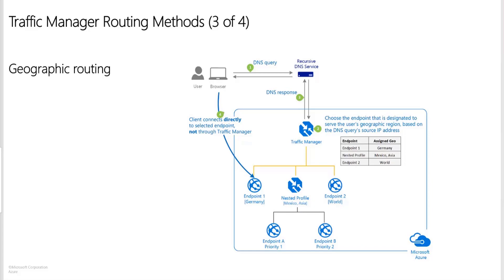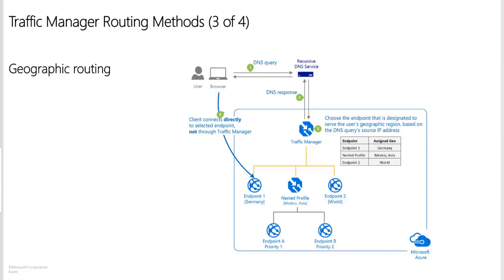Basically what happens is, if you look at the image, I have one endpoint which is for Germany, and there is another endpoint which is for the world, and there is a nested profile as well. Inside the nested profile, I am using priority routing. Endpoint 1 will have priority 1. What happens is the traffic hits the traffic manager. Let's say I am logging in from Asia, it will hit the nested profile. In Asia, I am using priority routing inside that, it will go to the first one. Let's say the first one is down, it will go to the second one. If I am not logging in from Germany, Mexico or Asia, it will go to endpoint 2. If I log in from Germany, that will directly go to endpoint 1. This is about the geographic routing.